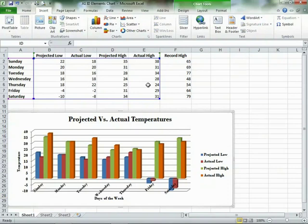We can also edit colors, patterns, fonts, and size by selecting the different parts of the chart. The chart can be displayed as bars, columns, lines, pieces of a pie, or other graphical interpretations.